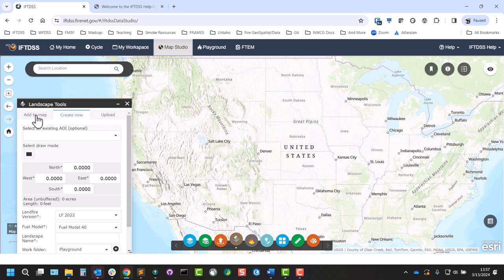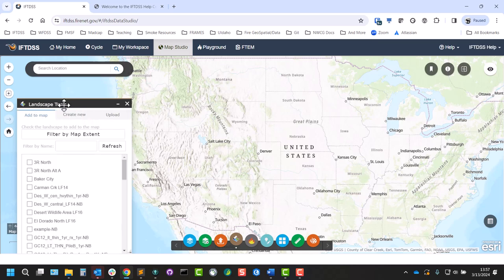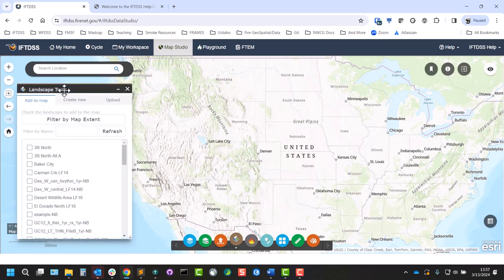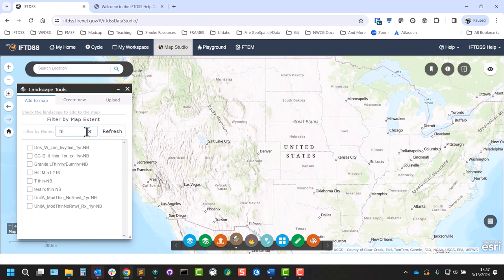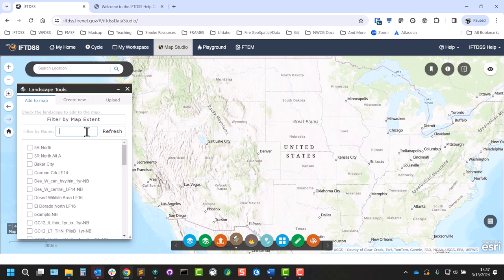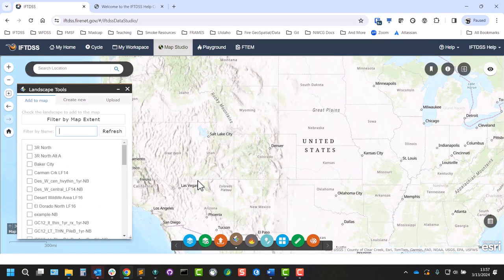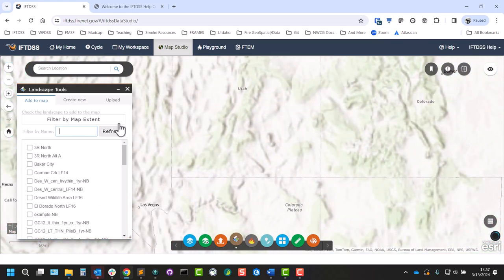If you've already created landscapes in IFTDSS, you'll see a list of those here that you can add to Map Studio. And you can either search for those by name or filter by map extent.